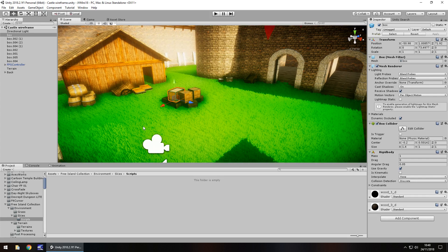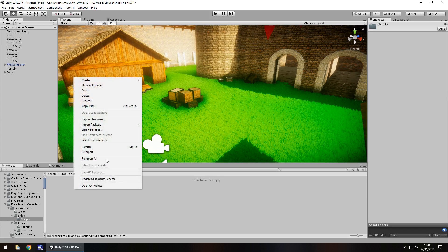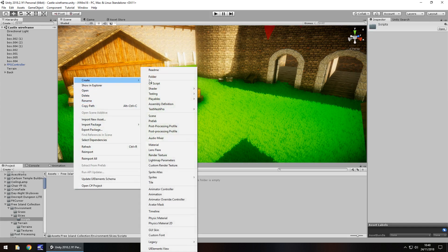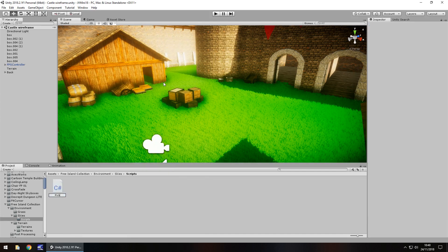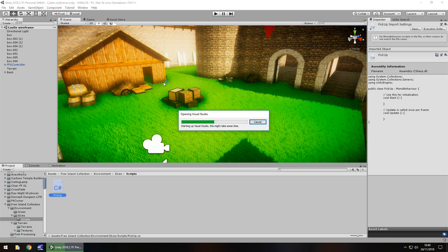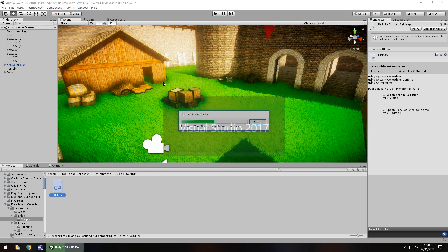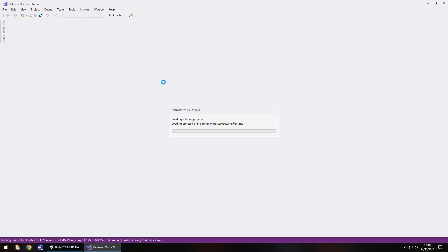Next what we need to do is create a C sharp script. Let's right click, create C sharp script, let's call this pick up and then open that up in Visual Studio. The simplicity of this is exactly that, simple. There's not a lot we have to actually create, all we really need to do is create the way of picking up an item and then do the inverse of it when we want to drop it.